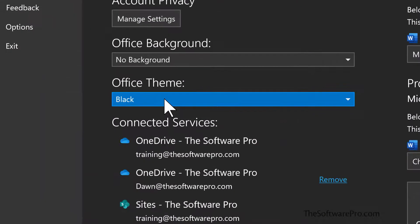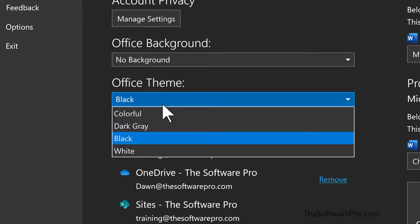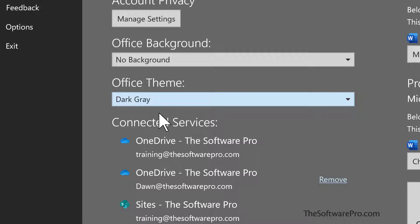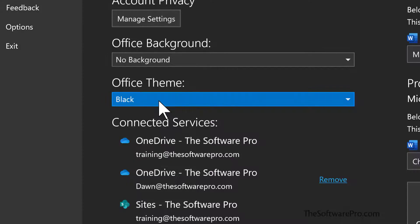For a change that's a little bit less dramatic, you might experiment with the other options like dark gray.